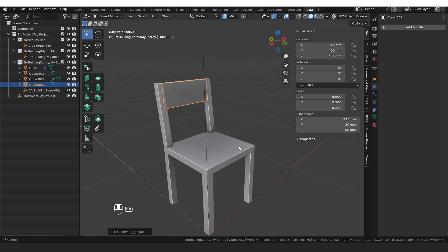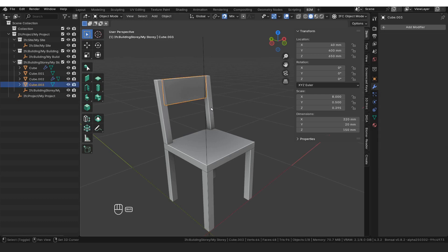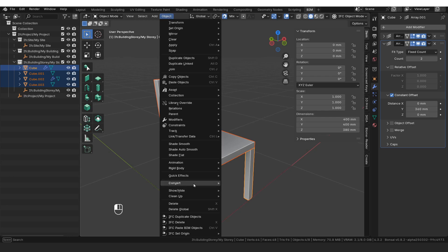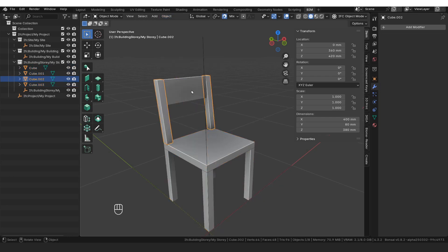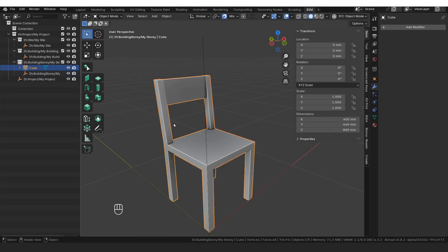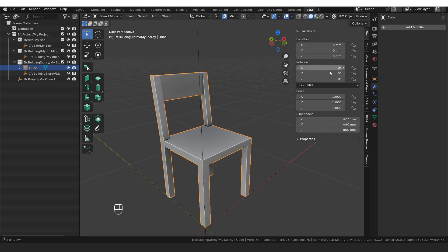From here we're going to select each of these objects and apply any modifiers before joining into a single object. The quickest way, instead of going through each item individually, is going Object, Convert to Mesh — and you can see that has applied the modifiers everywhere. Then we want to join everything together. I'm going to select the backrest first, then the back frame, the seat, and then the legs last, and right-click and say Join. You can see that's joined it all into one object. I'm just going to make sure location, rotation, and scale have all been applied — these should be zero, rotation zero, and scale one. That looks perfect. Then we're going to rename this chair to 'Chair 400 by 400 millimeters'.